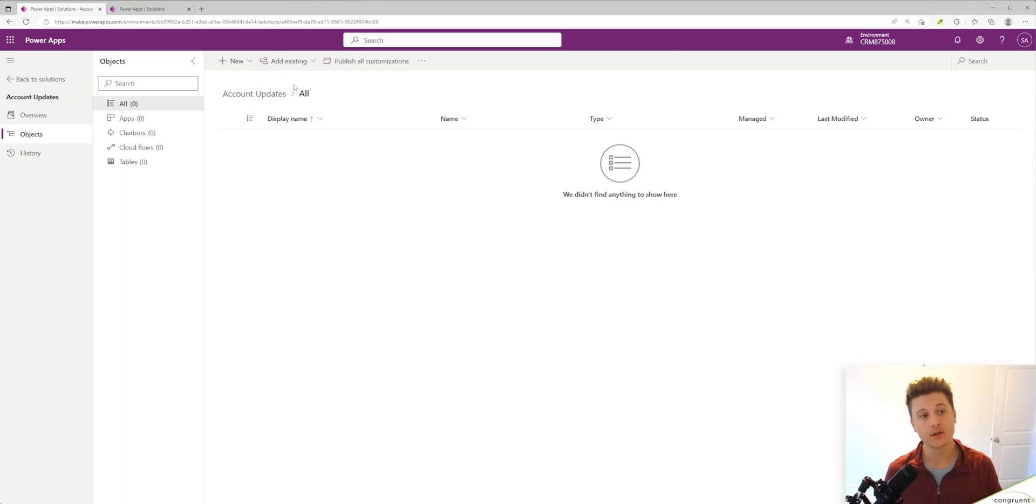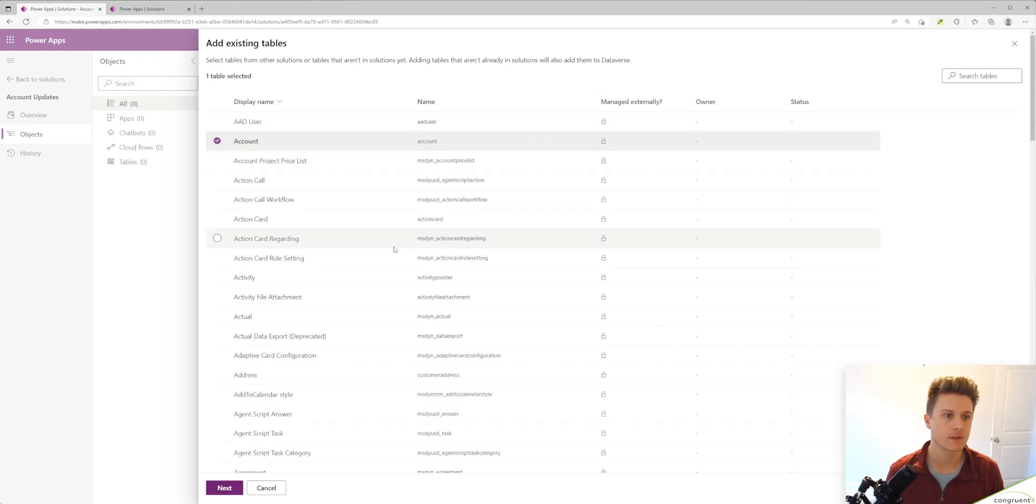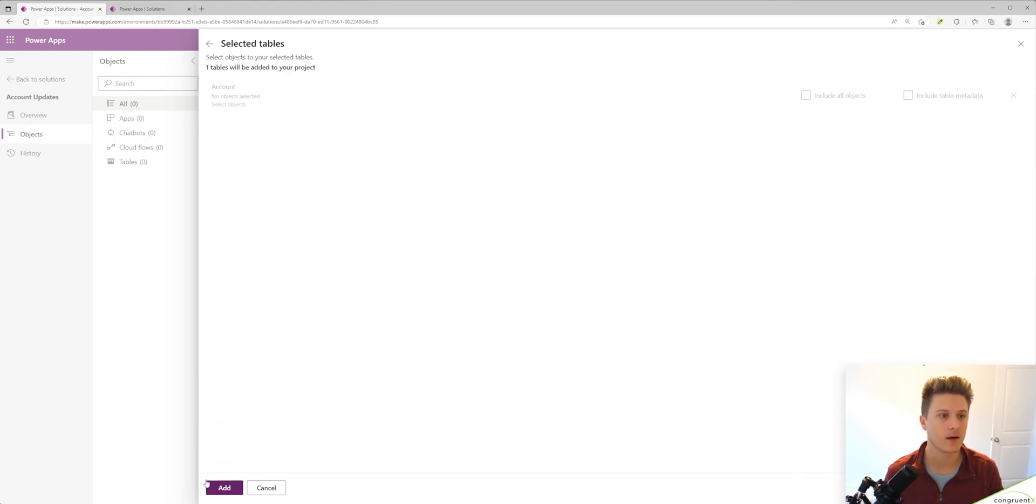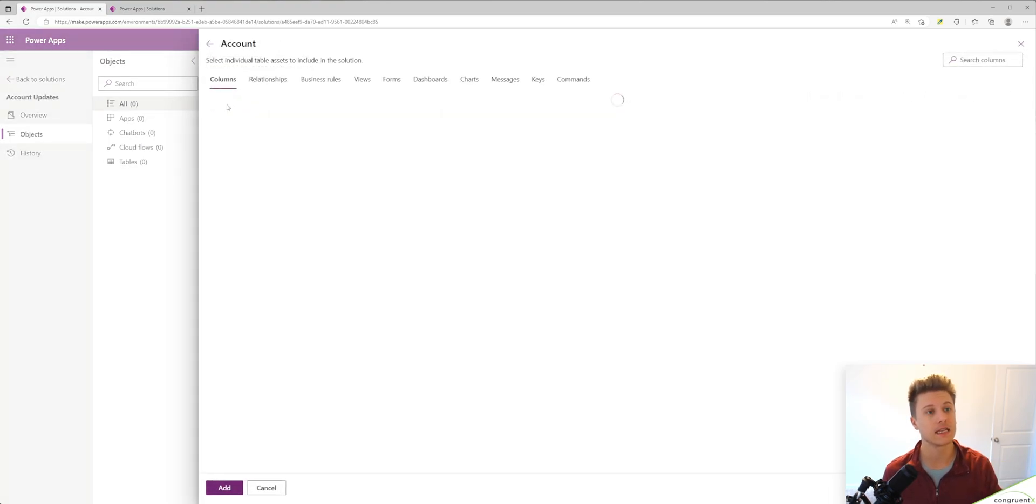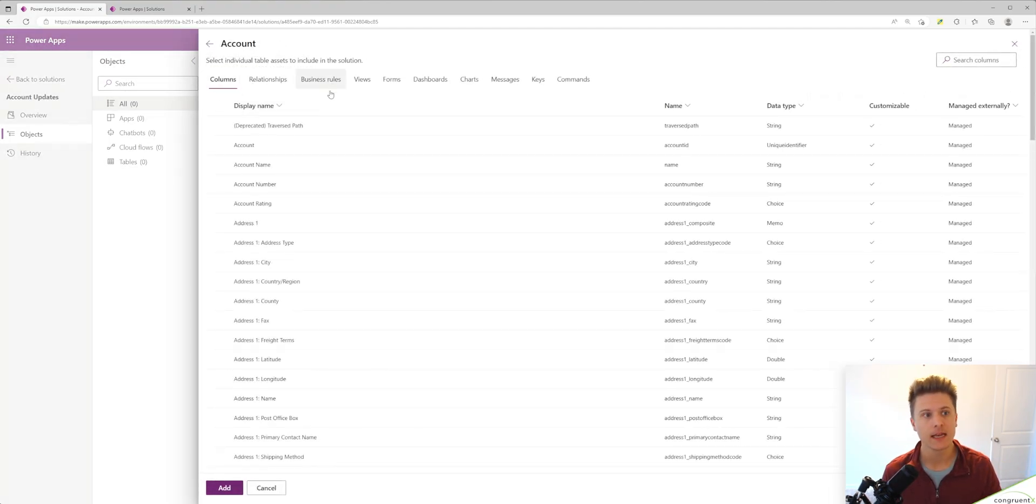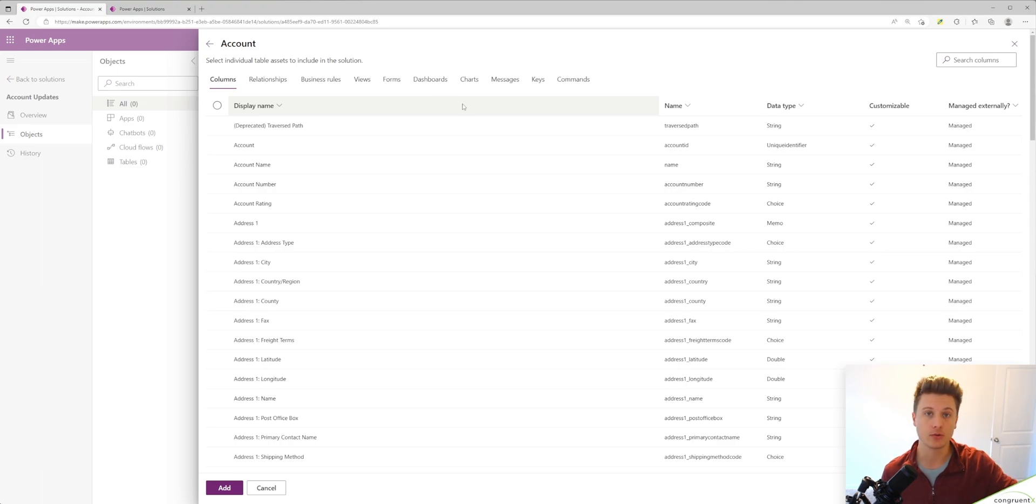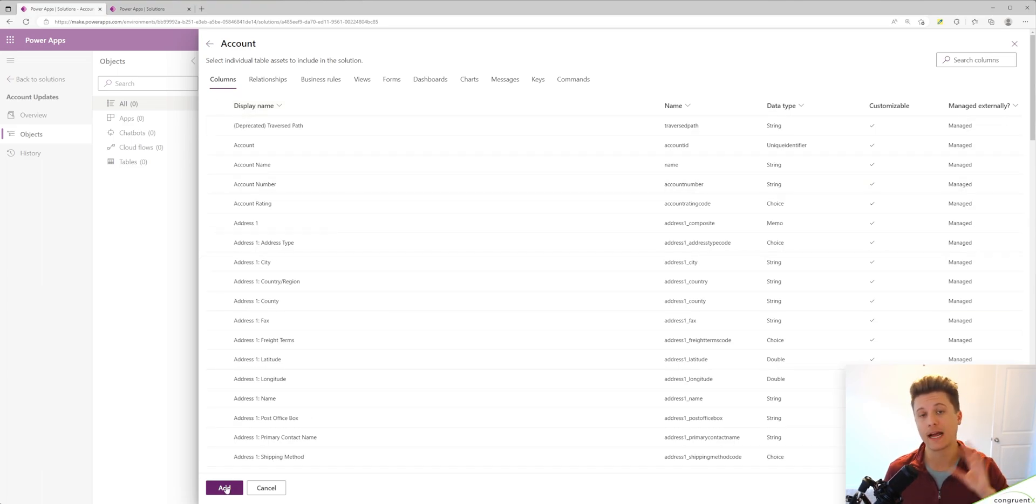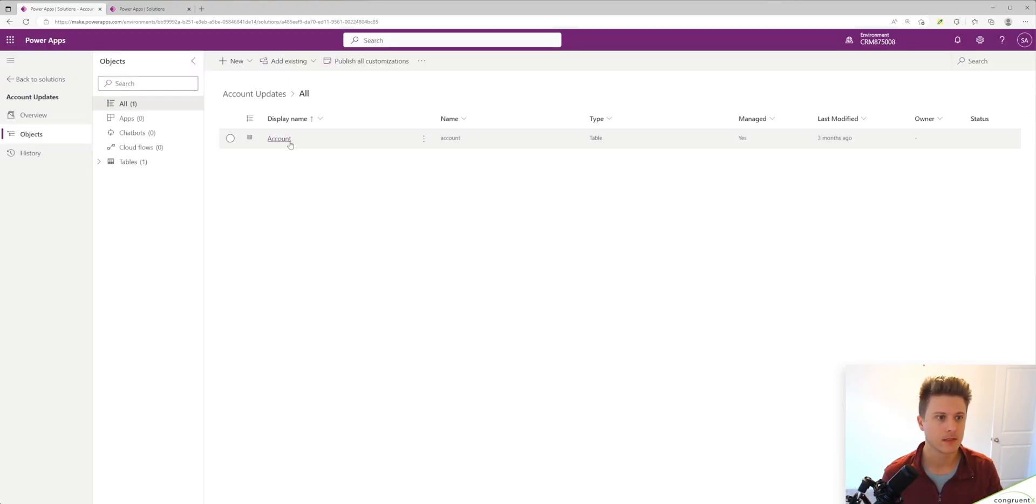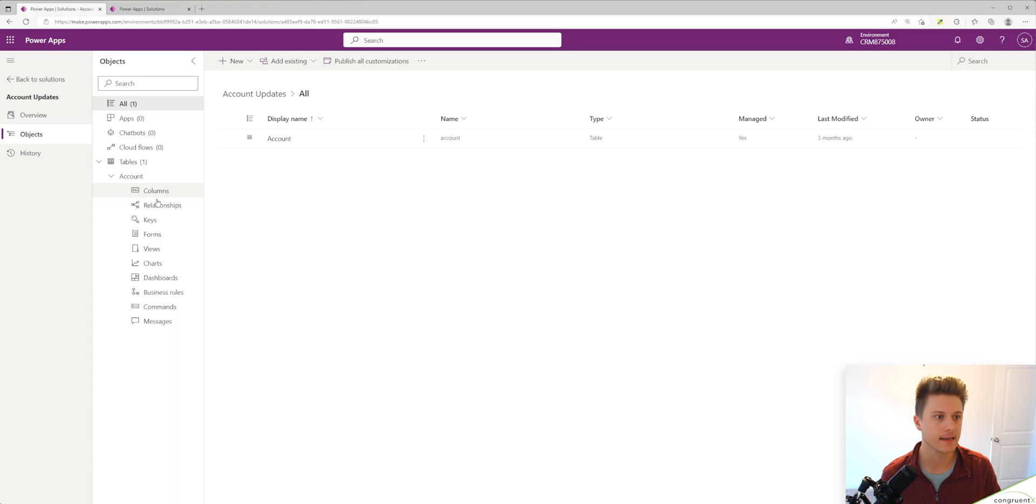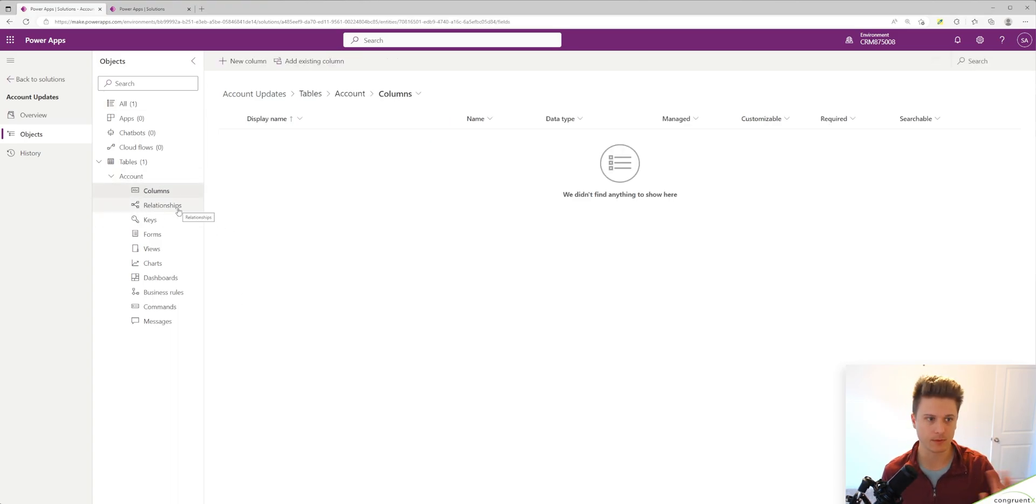Let's go to add existing table and we'll select the account table. If I wanted to select any other objects here, I can hit select objects and I could add different columns or relationships that I want to include in this solution. But for now, since we're adding something new, I'm going to skip this and we will just bring in the blank account table. So now our account table has been added. There's no objects related to this table yet.